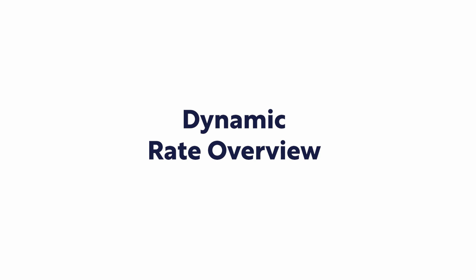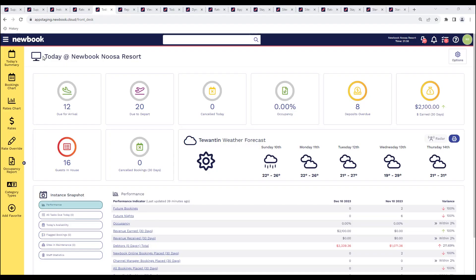Hi everyone and welcome to our quick video tutorial today on dynamic rates. The dynamic rate feature is an amazing tool to use. It really increases your opportunities to bring in a bit more revenue throughout the year.